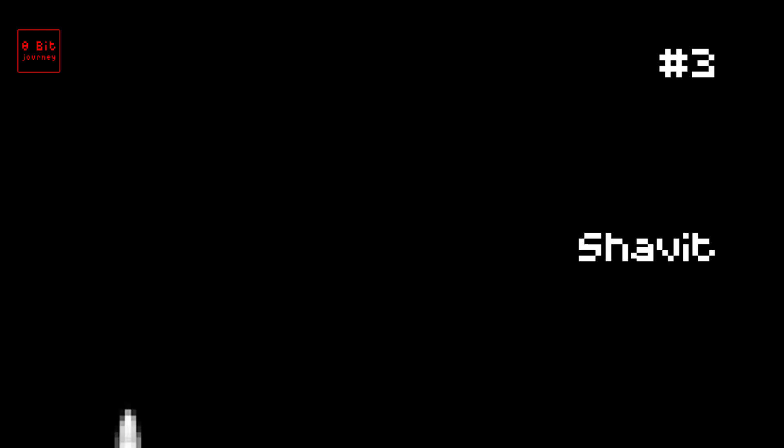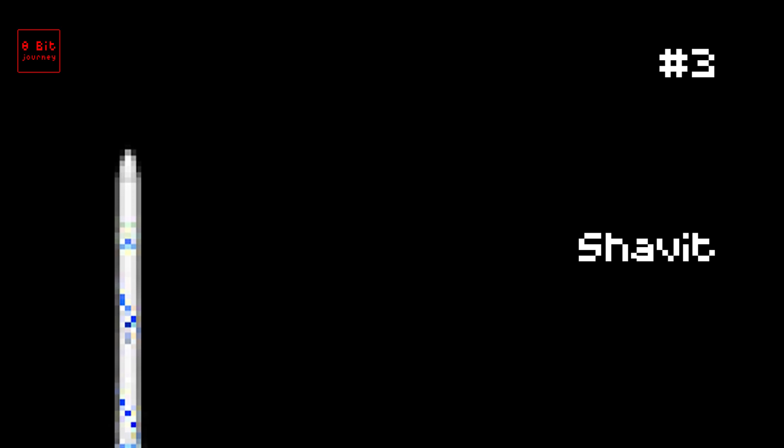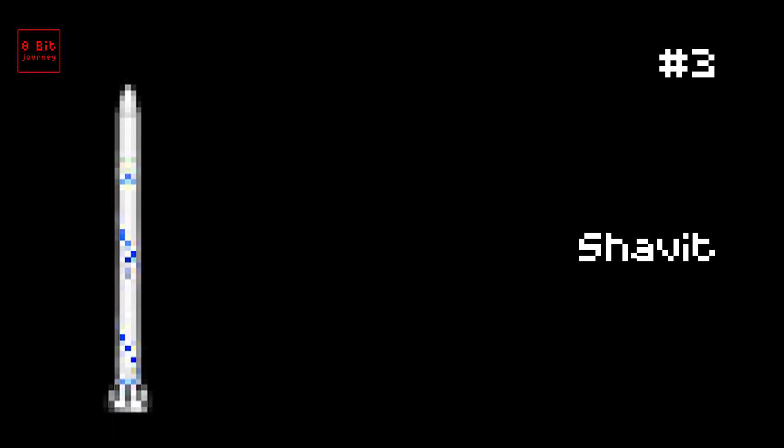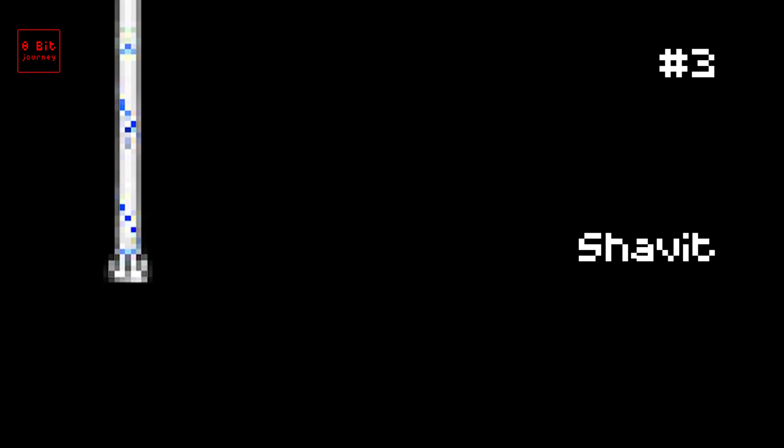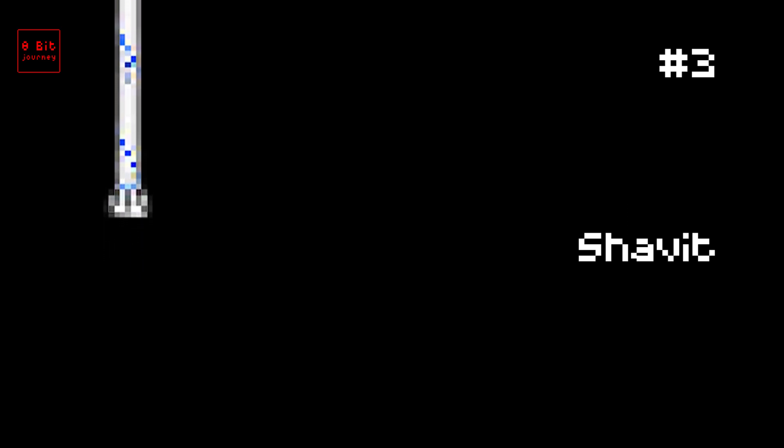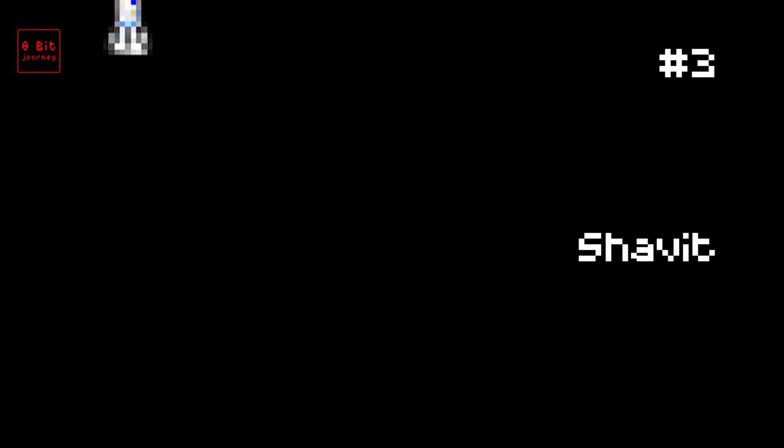Number 3. Shavit. The Shavit rocket from Israel. It was launched on April 6, 2021. This rocket can carry a maximum payload of 1,000 kilograms. It's from Israel, a country in the Middle East. Fun fact: The Shavit rocket is mostly used for launching satellites into space. Another fun fact: Shavit means comet in Hebrew.